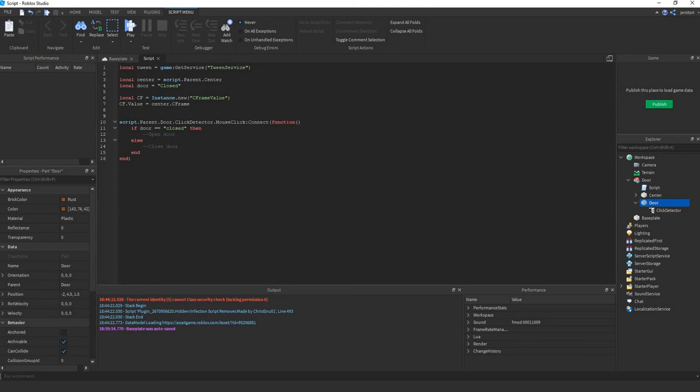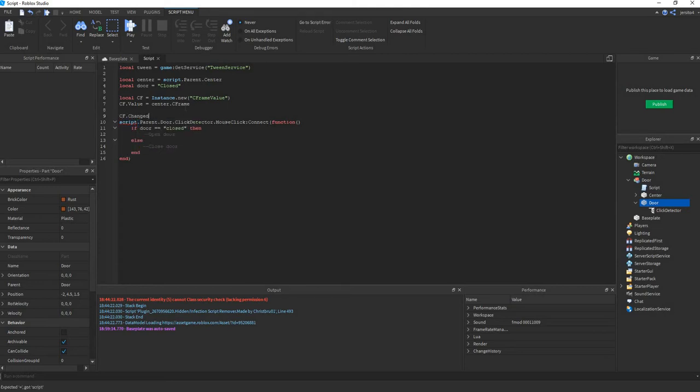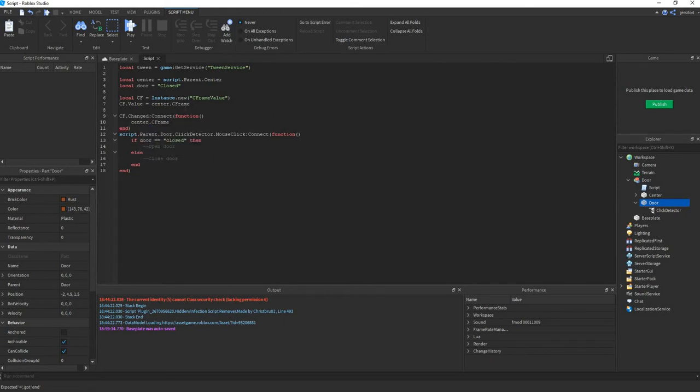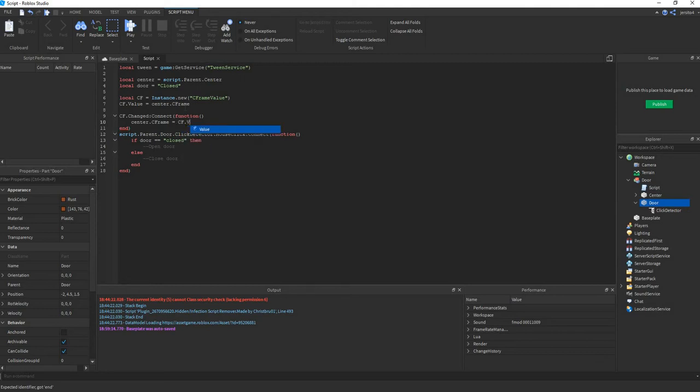So when C-Frame changes, we want to change the door. So center.C-Frame equals CF.Value.